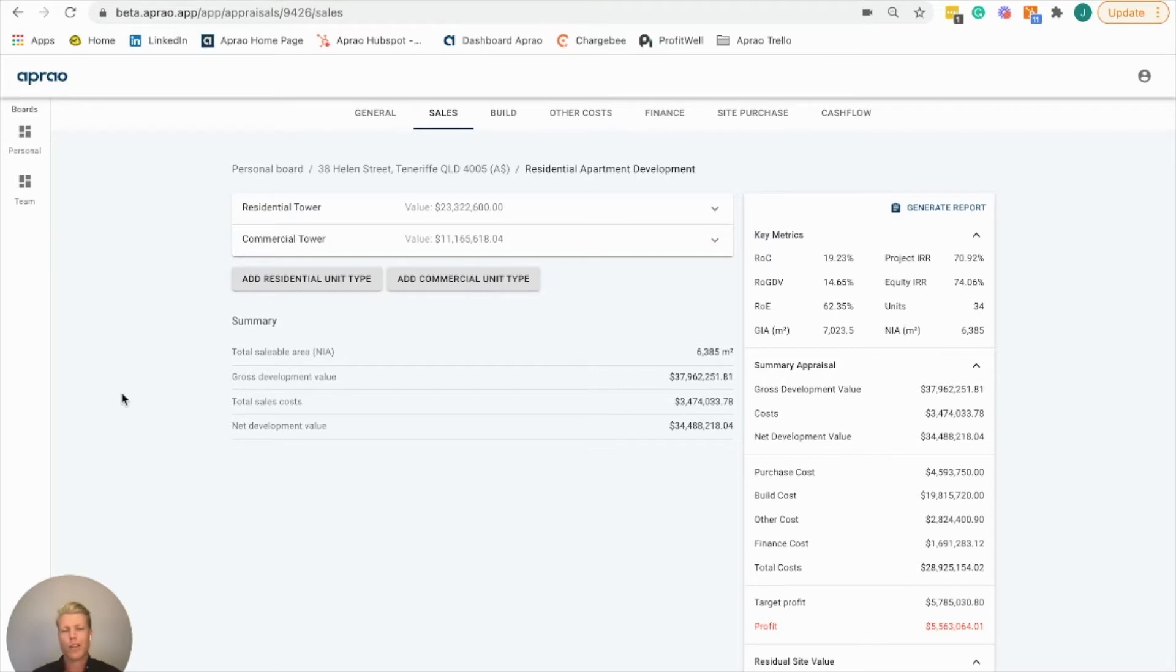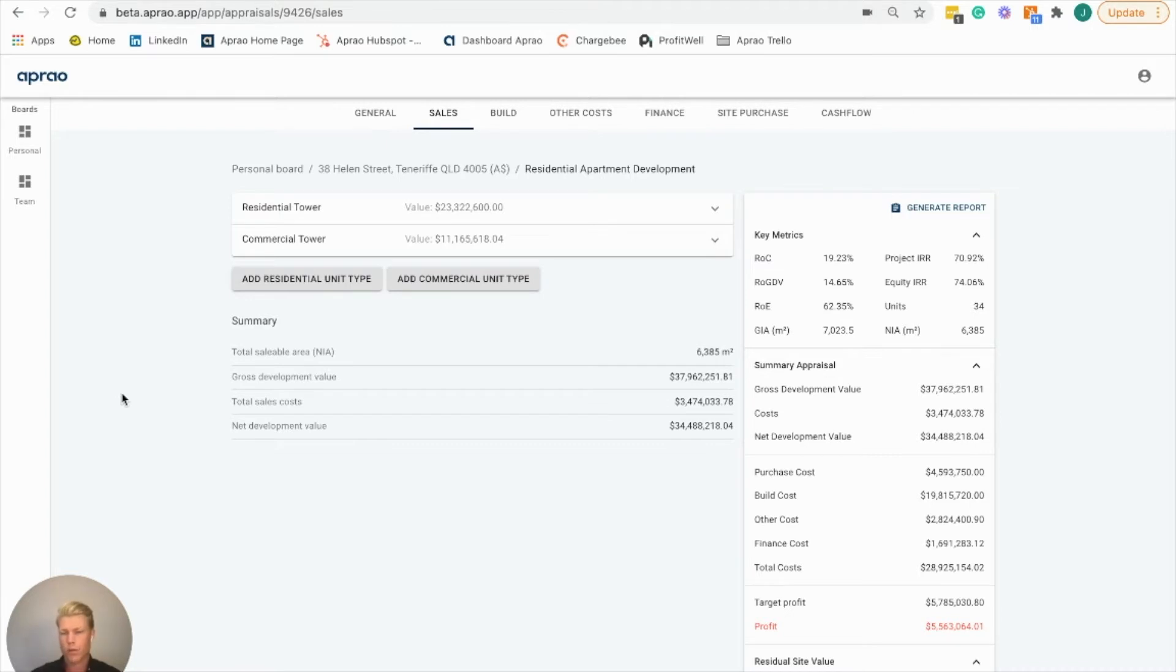Hi, Julian from Repreo. In this video I'm going to quickly show you how to use the sensitivity analysis tool that you can generate off the back of your feasibilities.